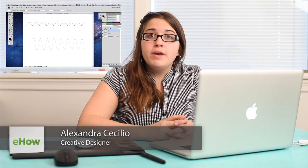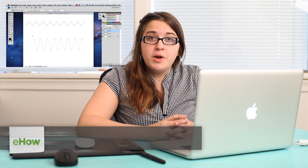Hi, my name is Alex Cecilio. I'm a graphic artist, and I'm going to show you how to draw frequency waves in Photoshop.